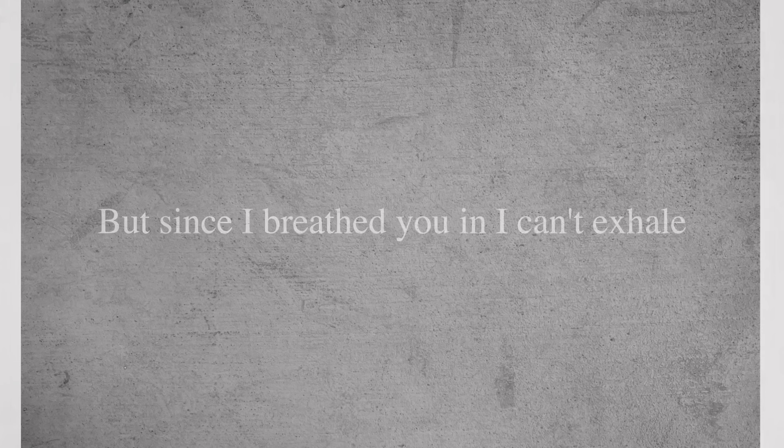But since I breathe you in, I can't exhale.